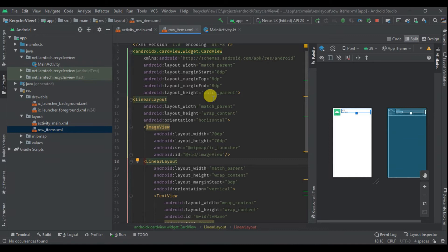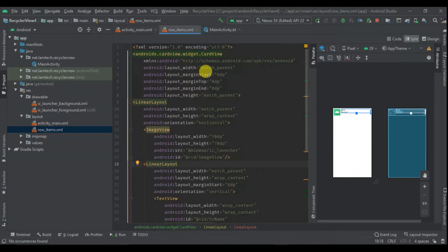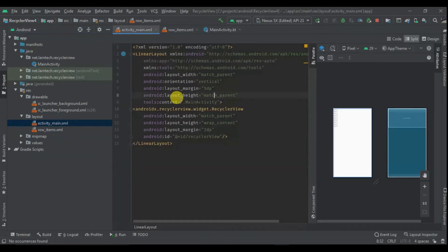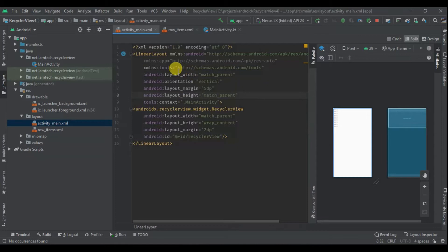Hey guys, welcome to Part 2 of this tutorial. In Part 2 we are going to focus on creating the adapter and displaying our RecyclerView items. In Part 1 we focused on creating the layout for the RecyclerView holder and also adding the RecyclerView. In Part 2 we are going to create the RecyclerView adapter and the model so that we can display the data.